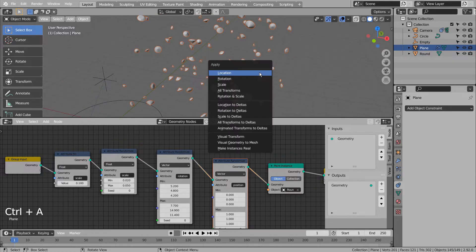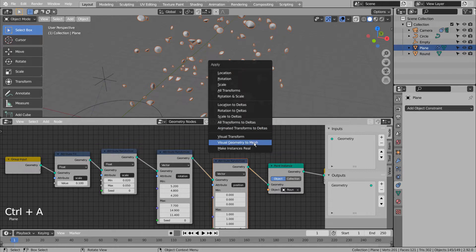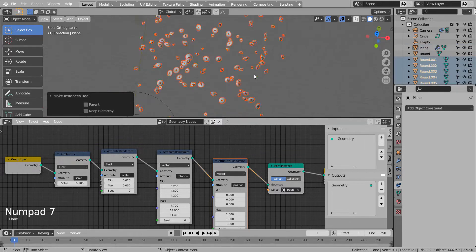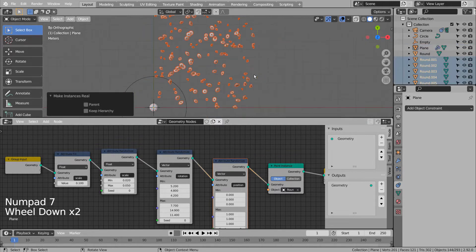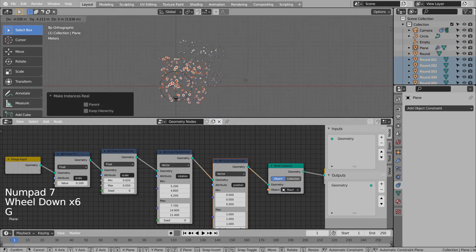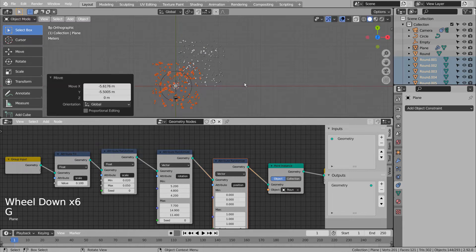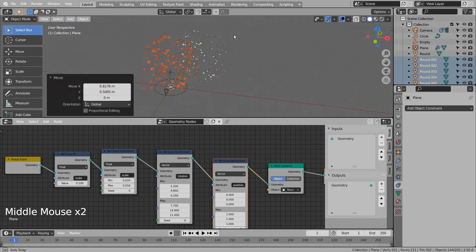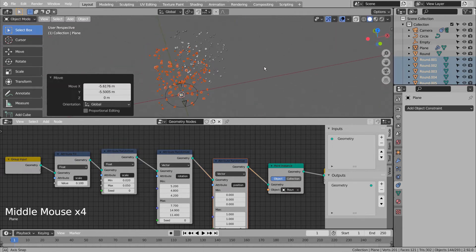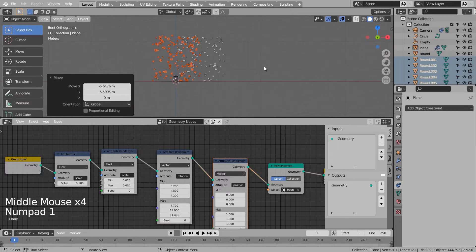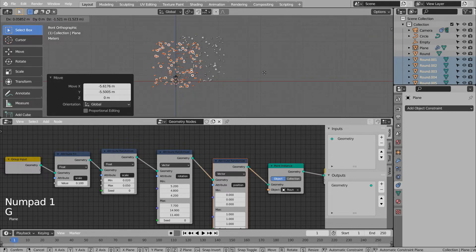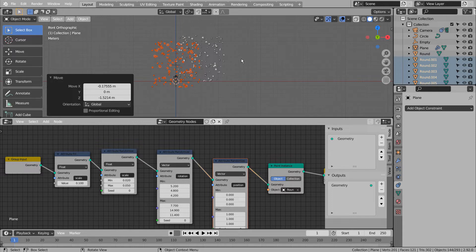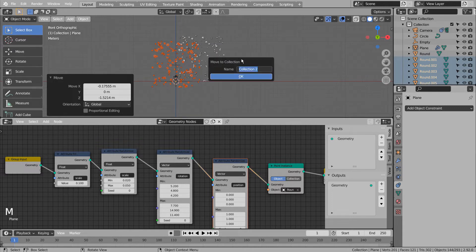Control A to make instances real. M to put them in a new collection.